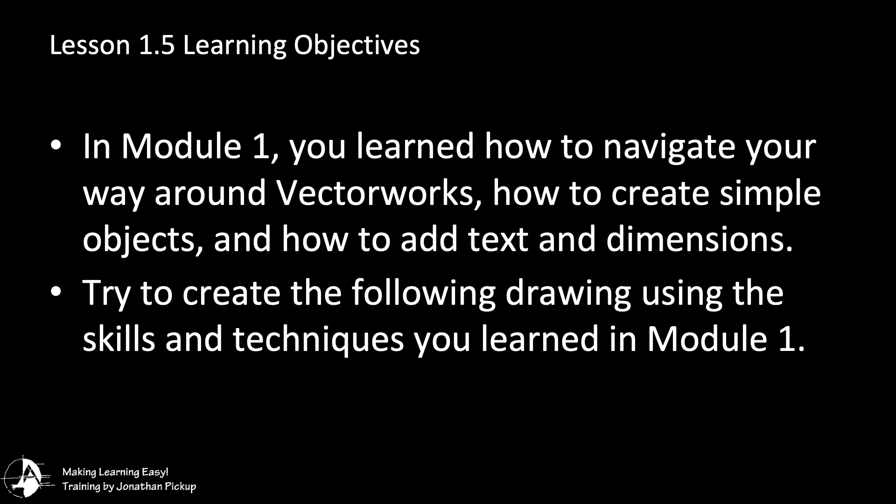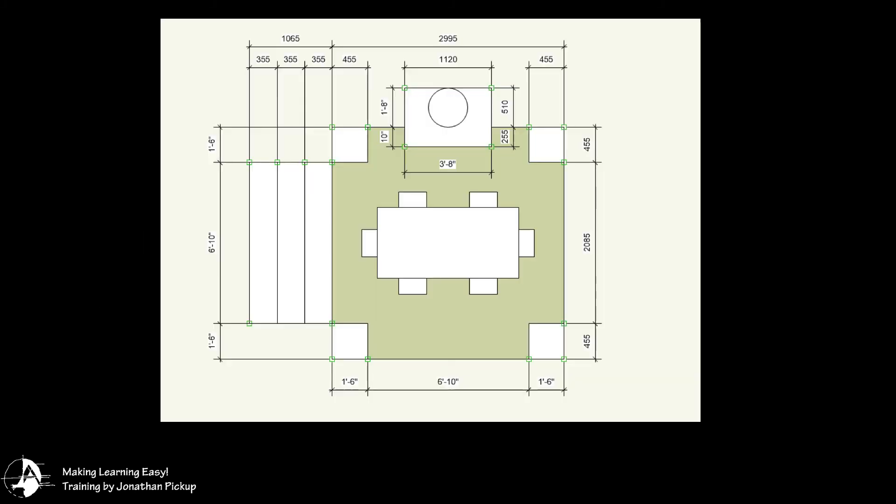Try to create the following drawing using the skills and techniques you learned in Module 1. When you look at this drawing you might find that it's slightly difficult, but we have covered everything you need to know except for drawing the circle. I hope you're able to draw the circle on your own, but all the rest of it is drawn just using the rectangle tool.